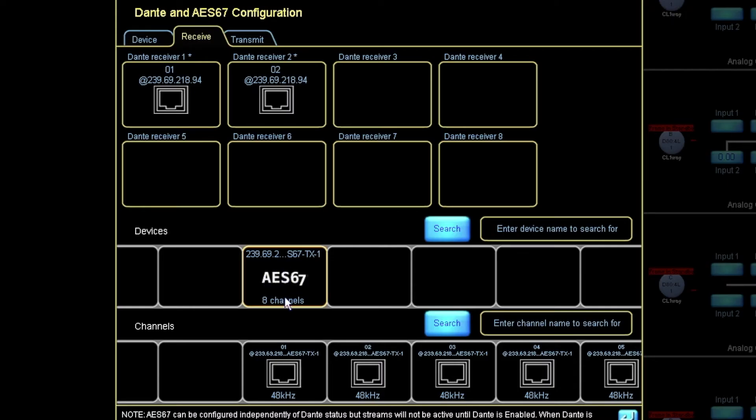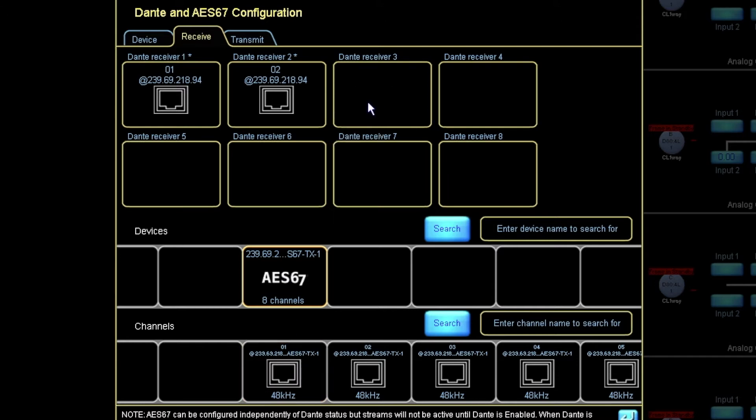But we can't do any actual routing from within the Lake controller. The routing must be done from the Dante controller.